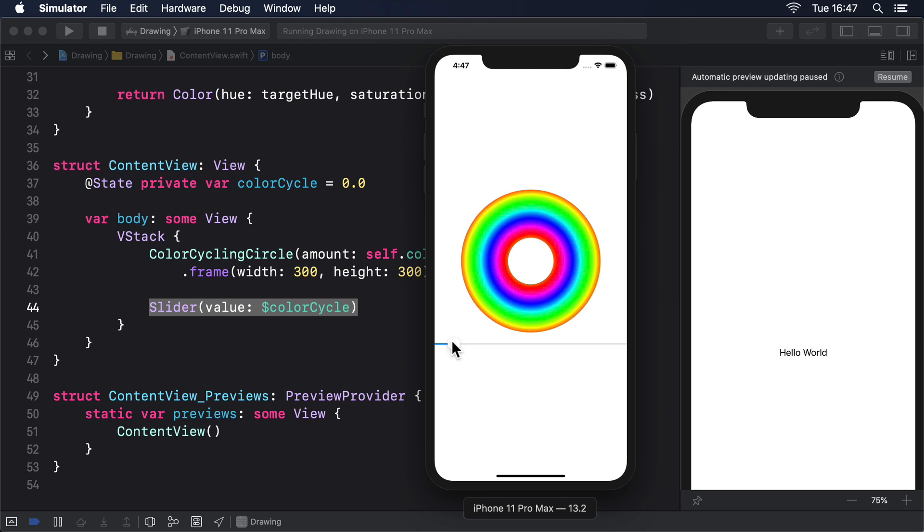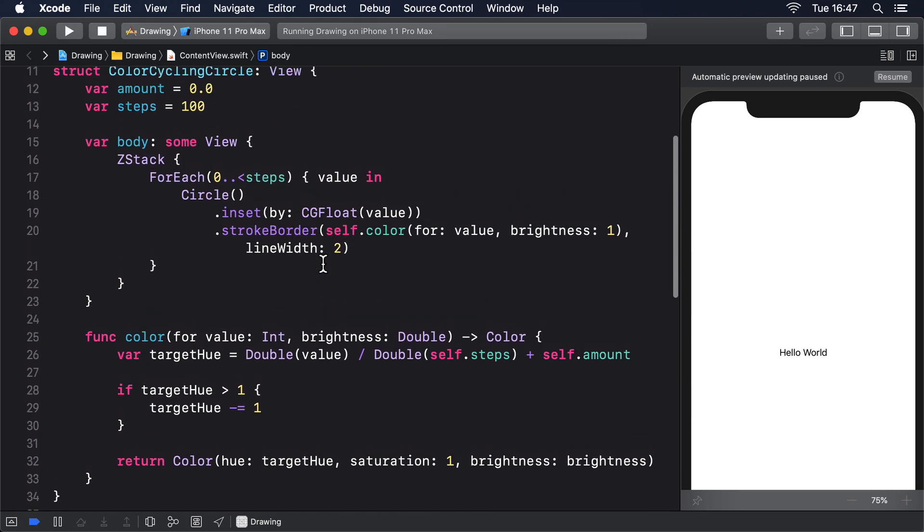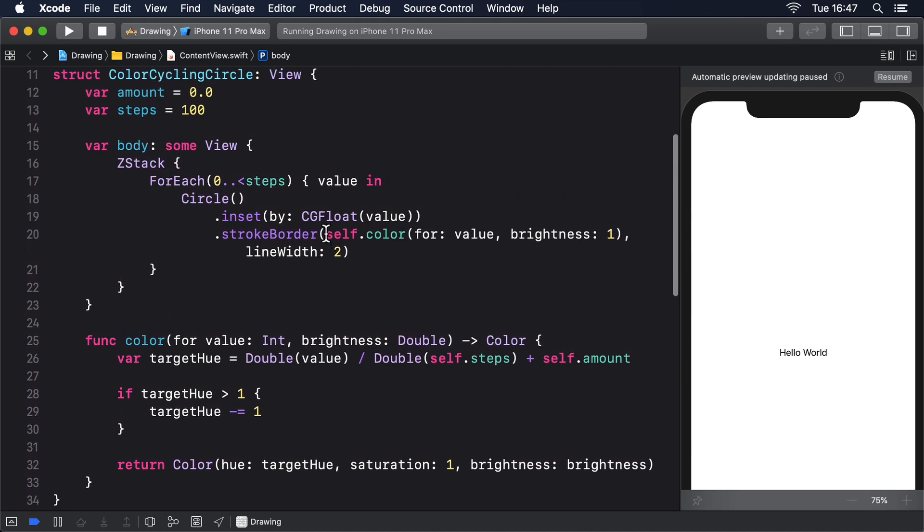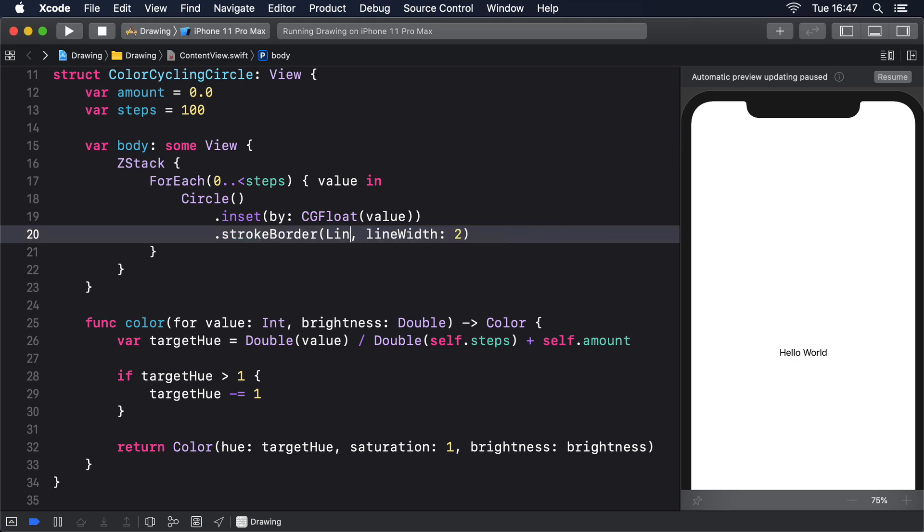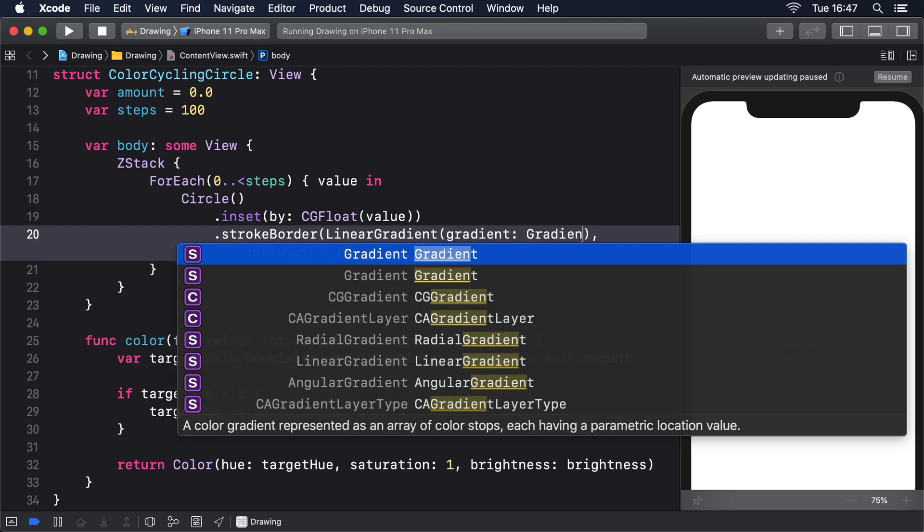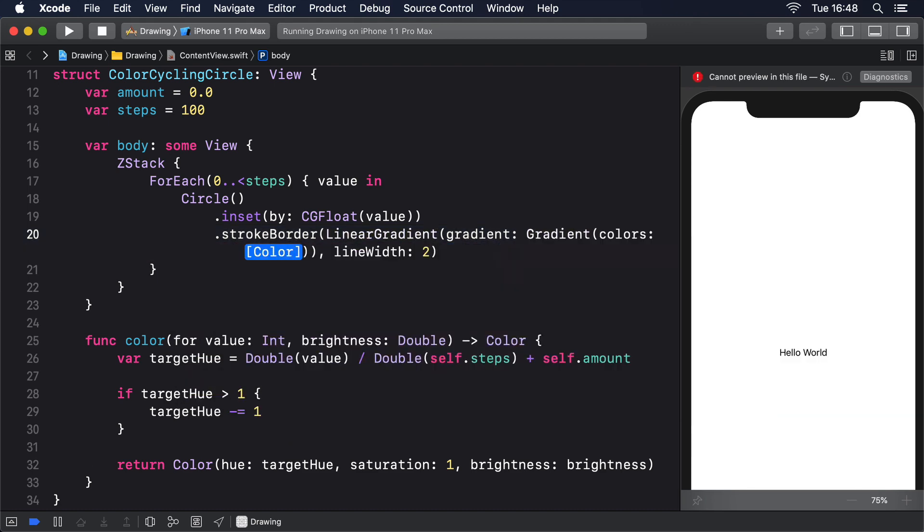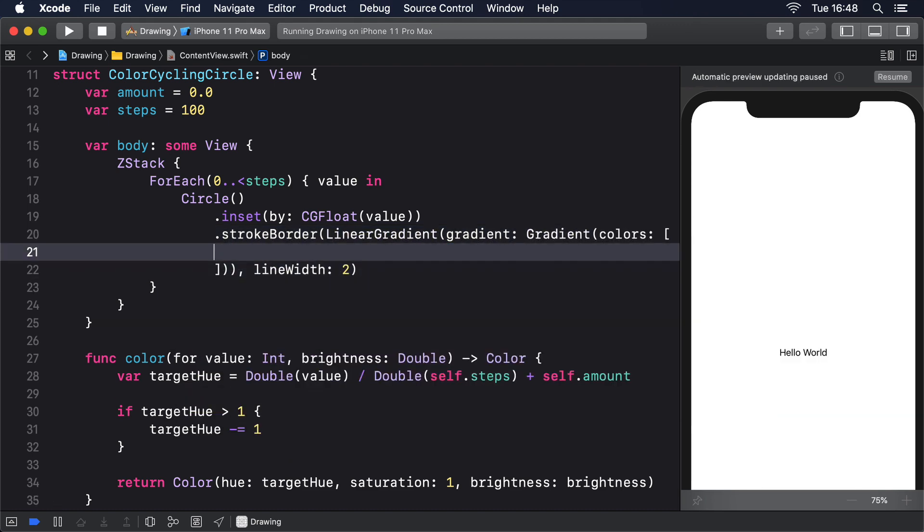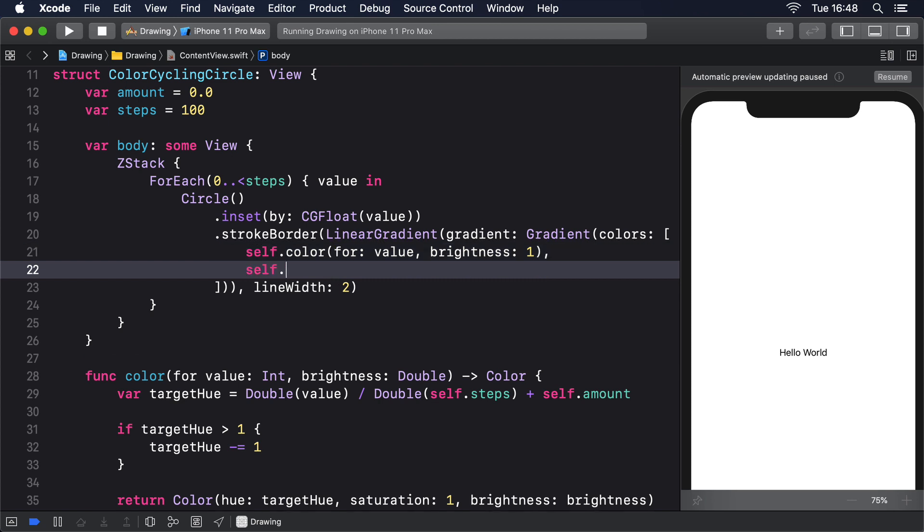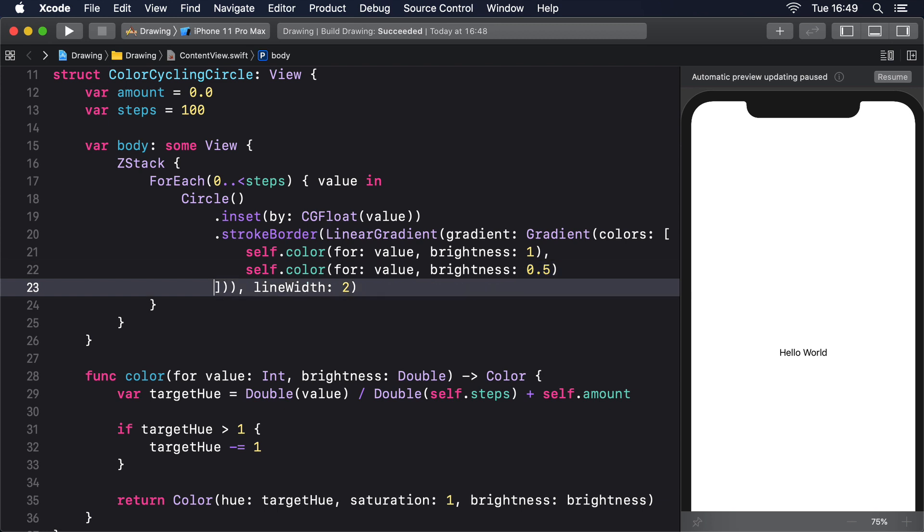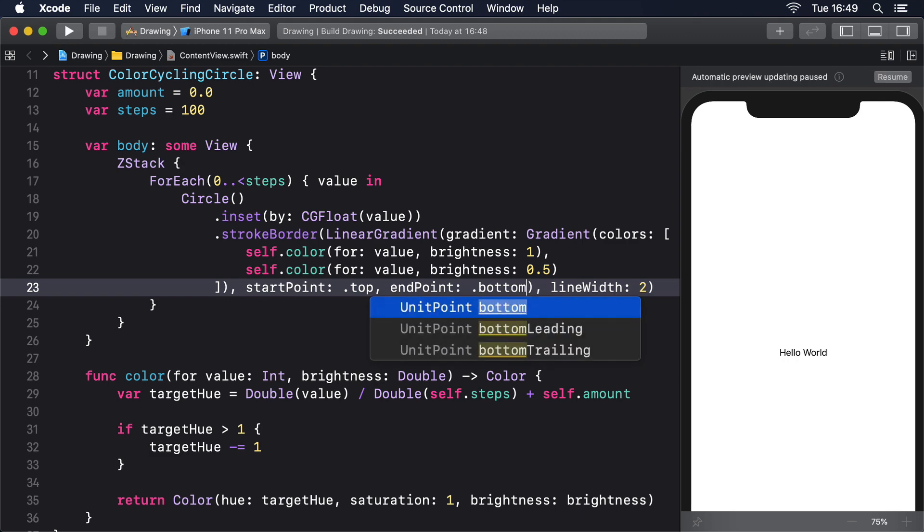However, if we increase the complexity a little, we'll find things aren't quite so rosy. Replace the existing stroke border modifier with this one: .strokeBorder LinearGradient gradient colors, an array of self.color forValue brightness 1, self.color forValue brightness 0.5, startpoint.top, endpoint.bottom, linewidth 2.